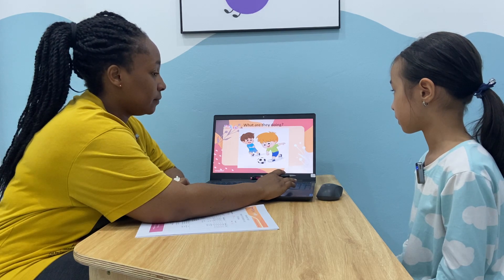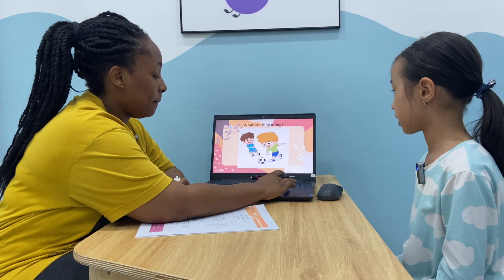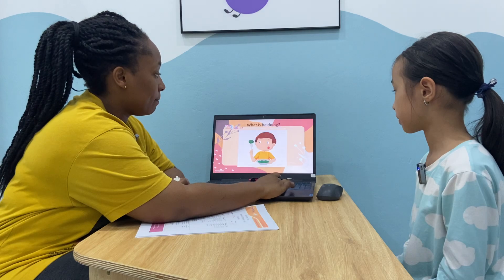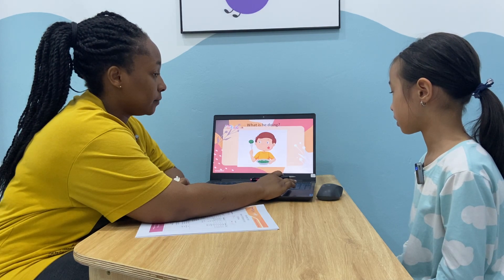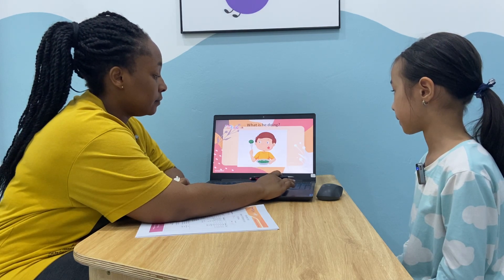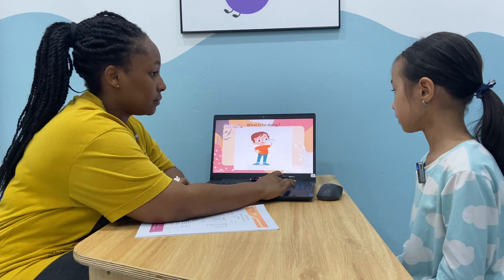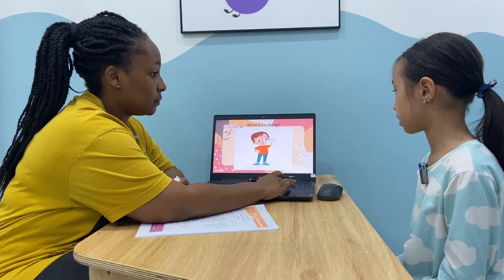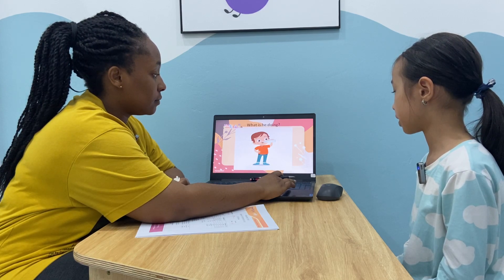What are they doing? She is playing football. What's she doing? She is eating. What's she doing? She is drinking. What's she doing? She is sleeping.